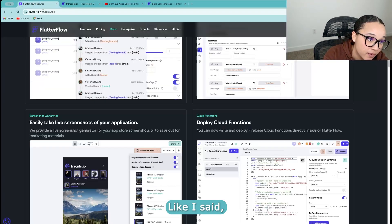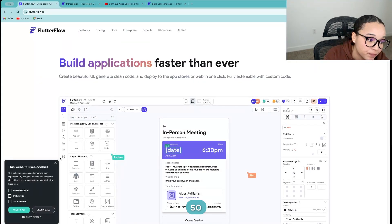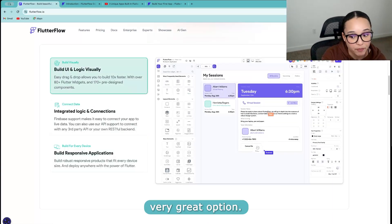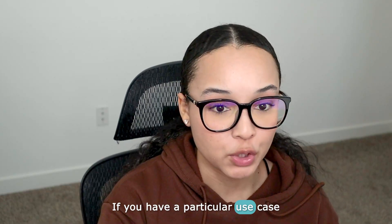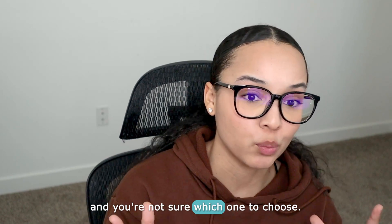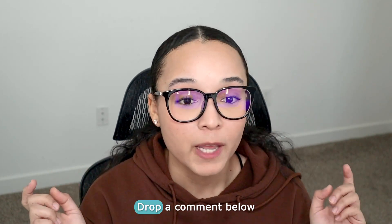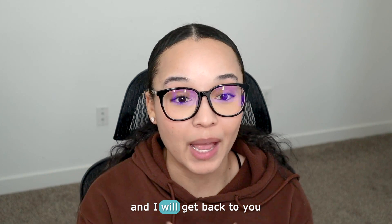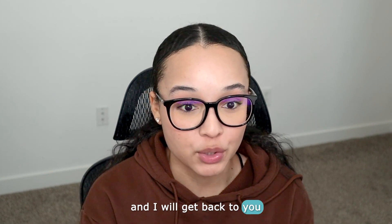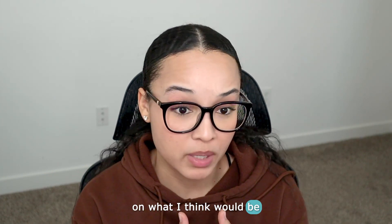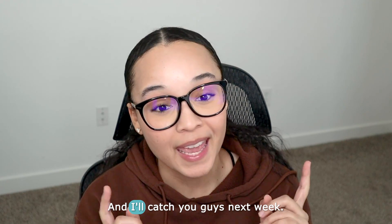Like I said, very great option. If you have a particular use case and you're not sure which one to choose, drop a comment below and I will get back to you and comment on what I think would be the best use case for you. And I'll catch you guys next week.